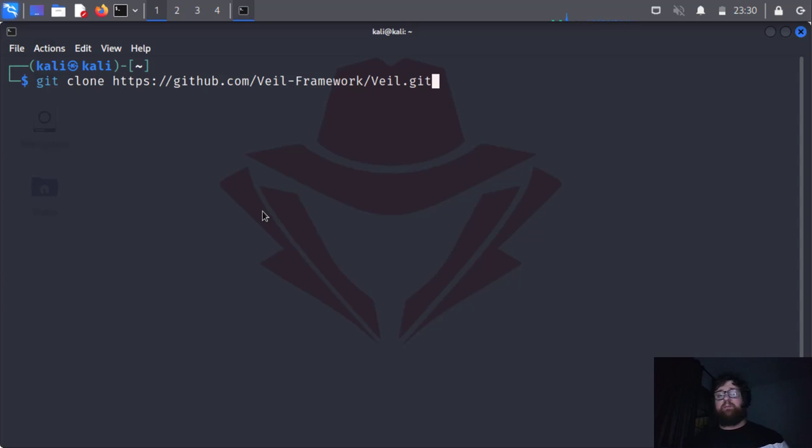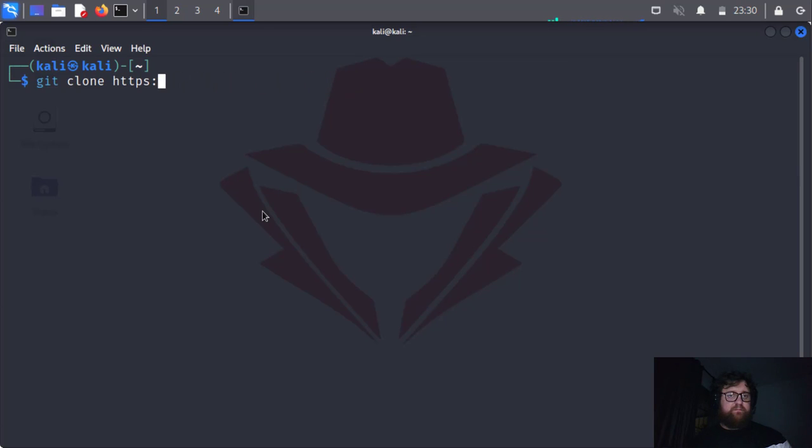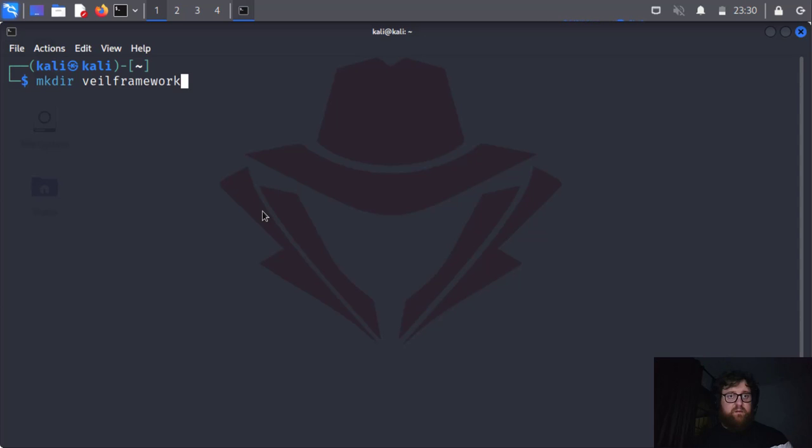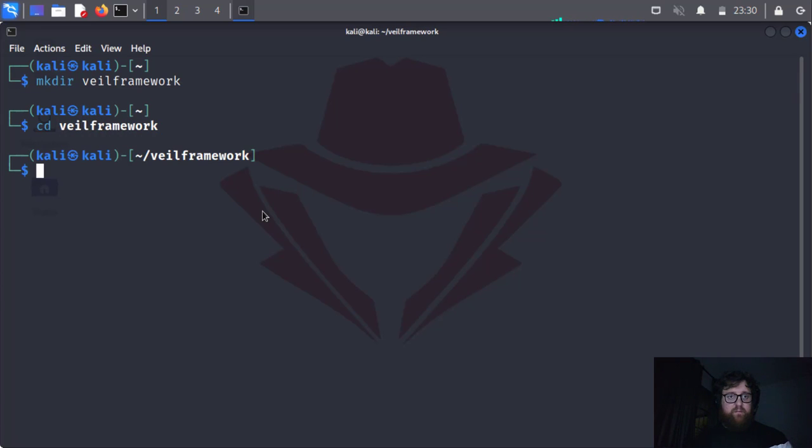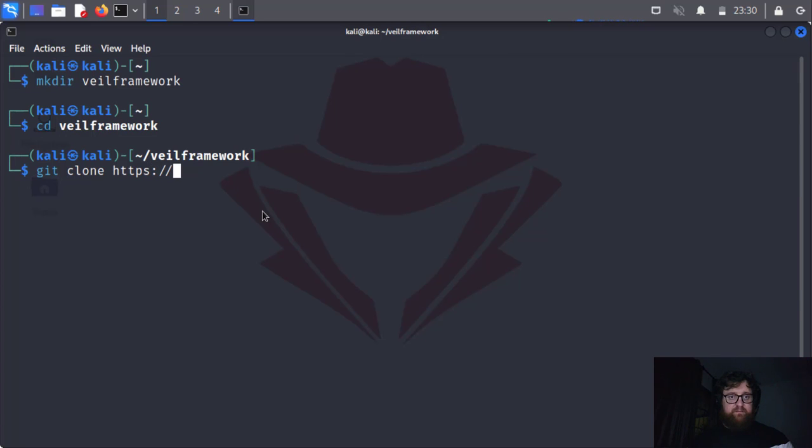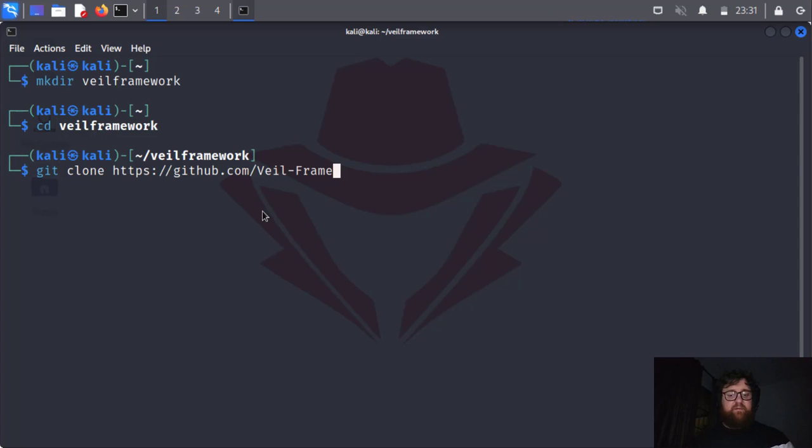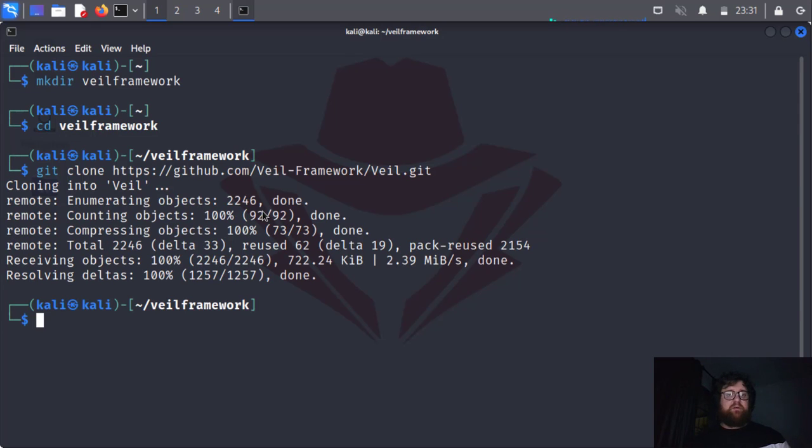As I told you guys, I already have it on my computer, so let me do something. cd veil framework. Now git clone https github.com slash veil framework slash veil dot git. I press enter and it's cloning Veil. ls, Veil.